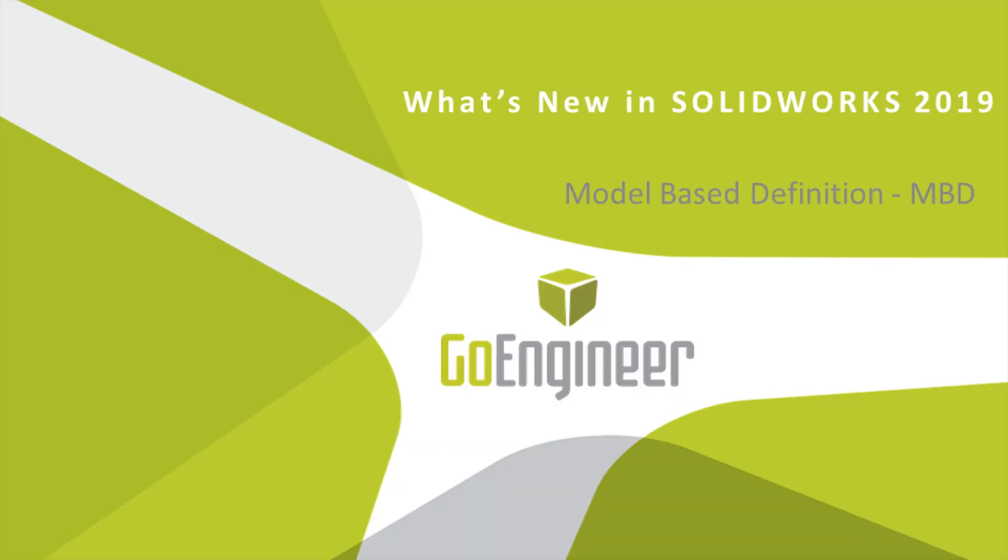This is Tandy Banks with GoEngineer. Thank you for taking a look at the enhancements to SOLIDWORKS MBD for 2019.